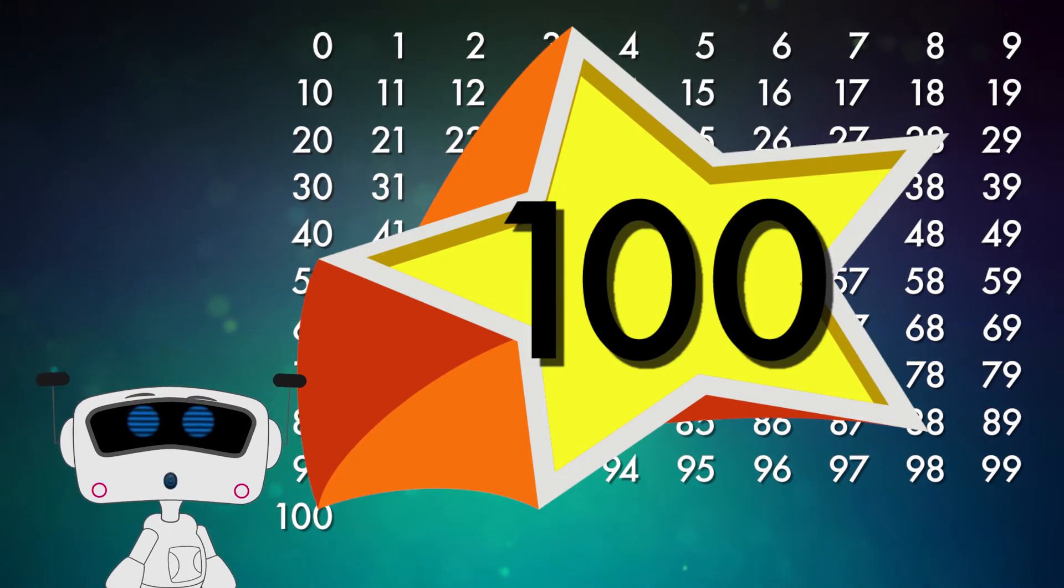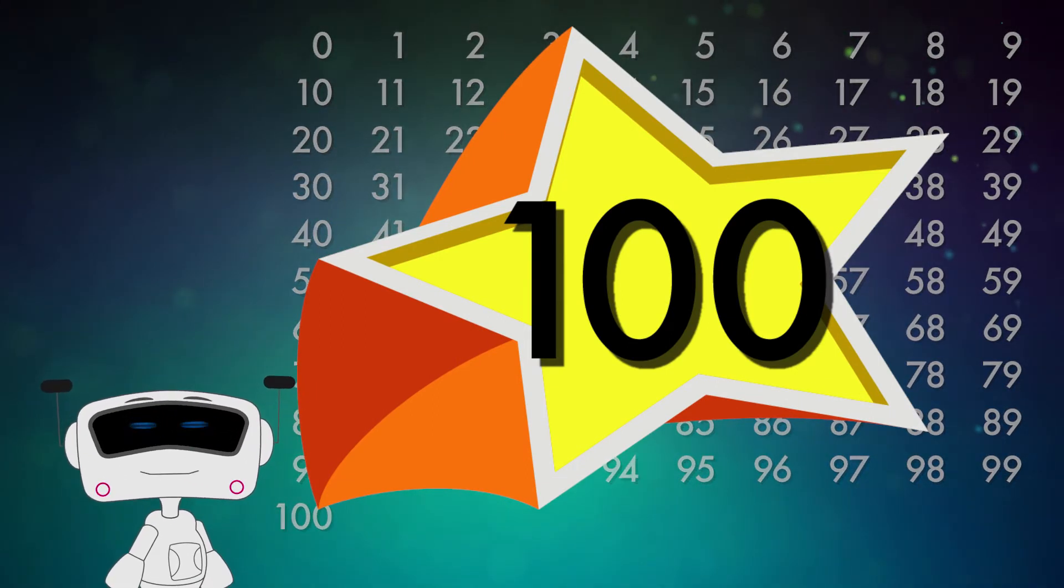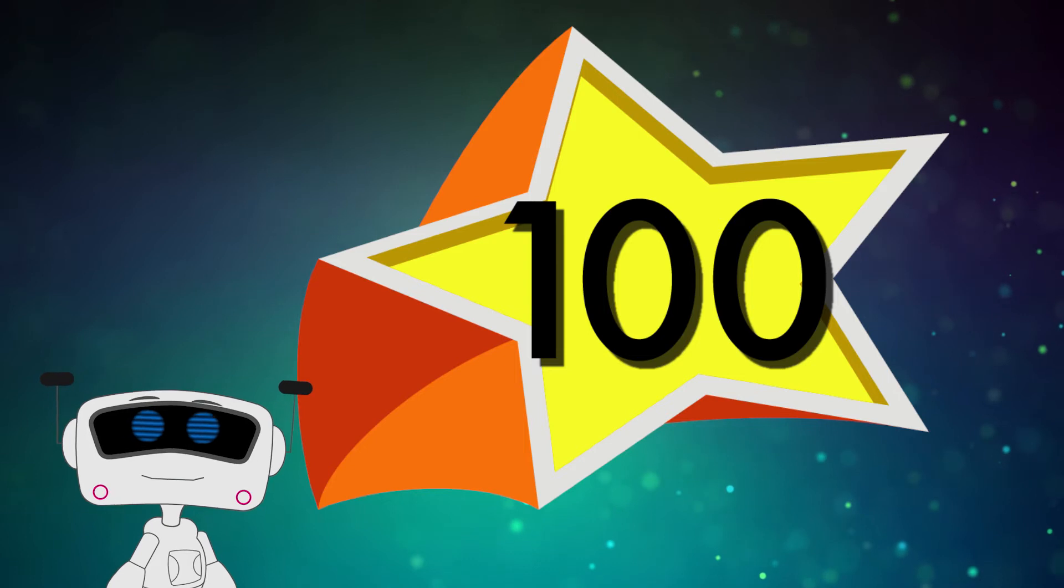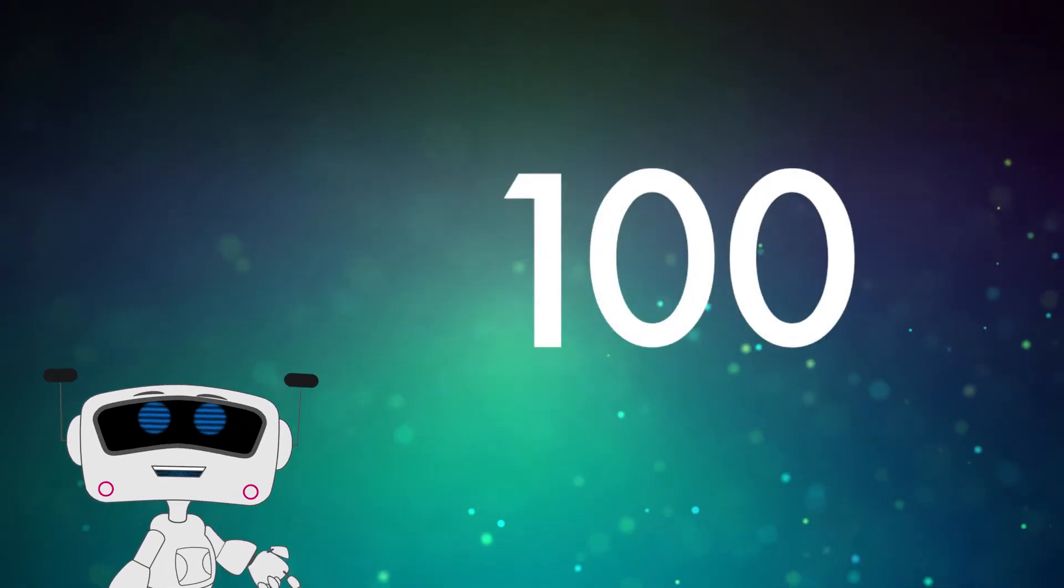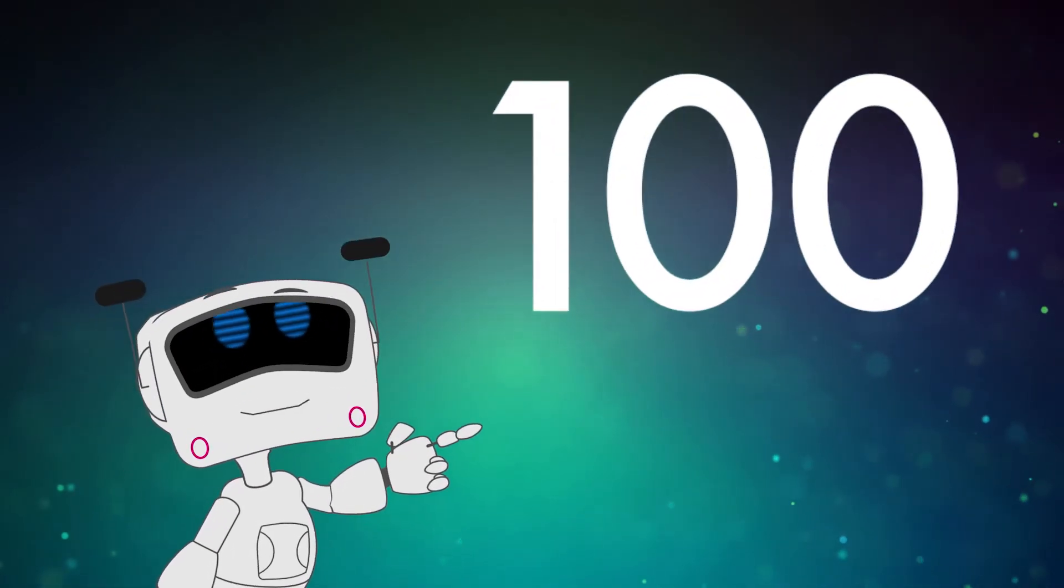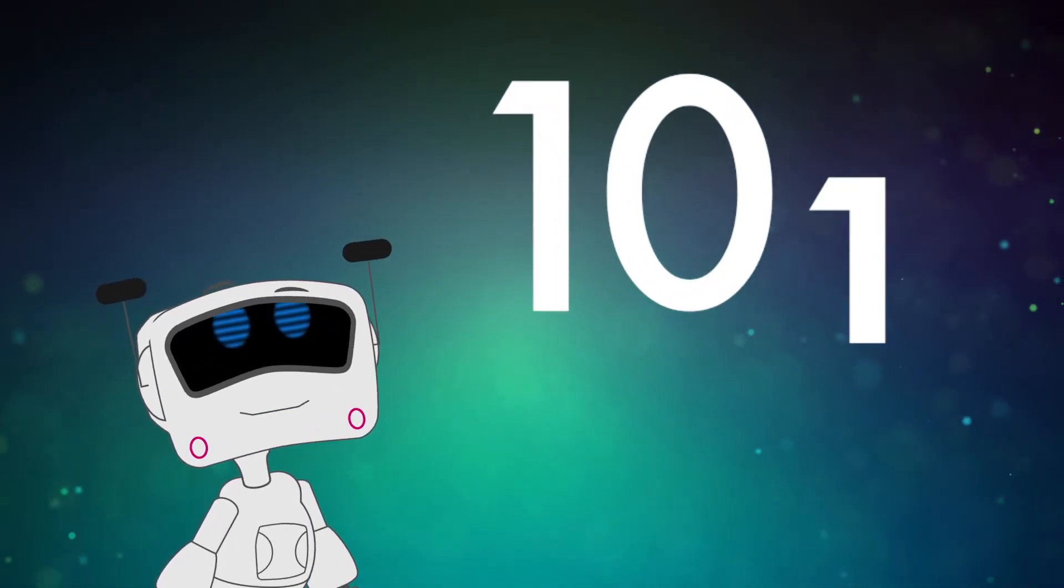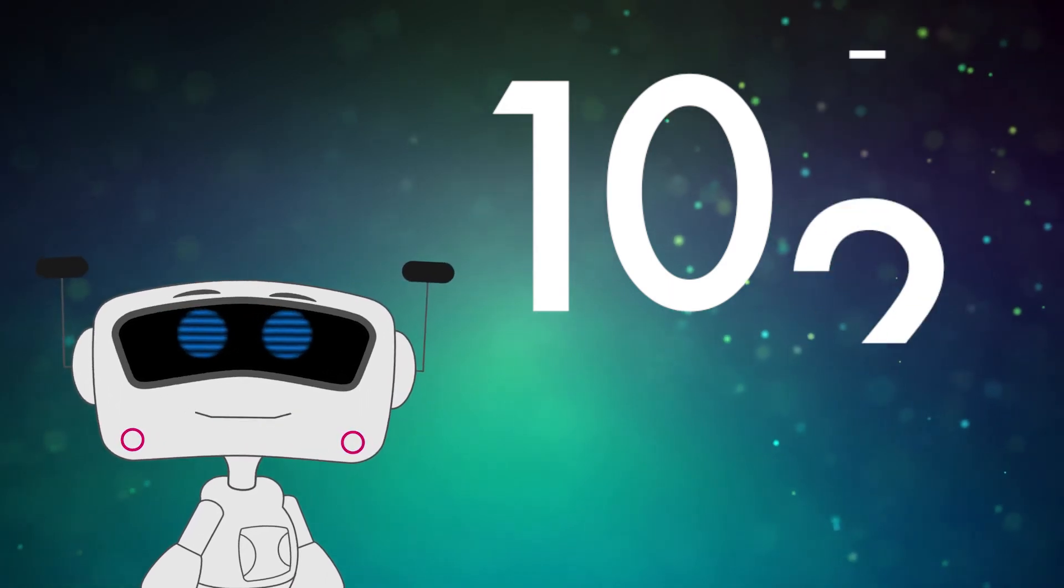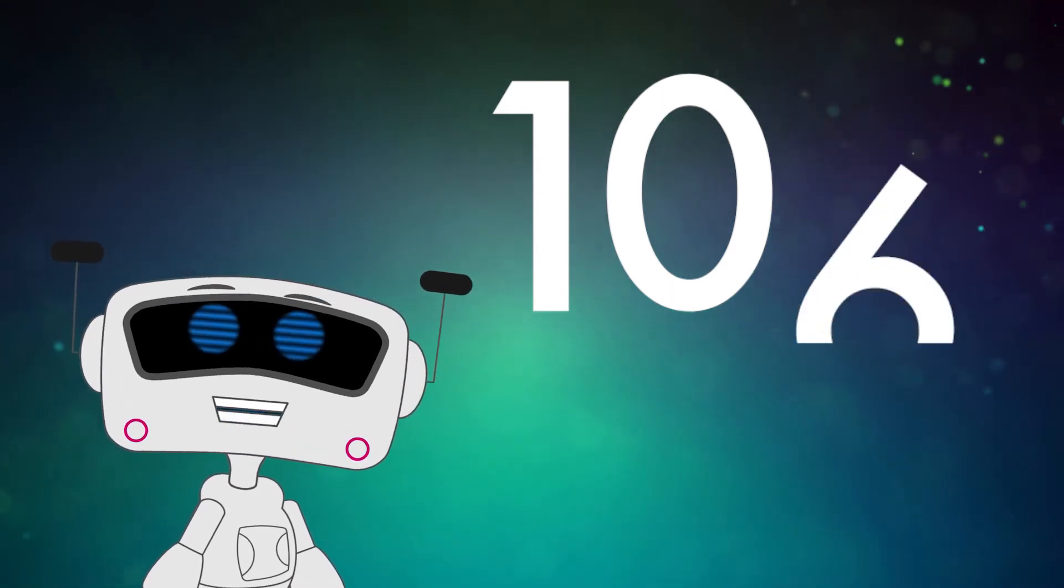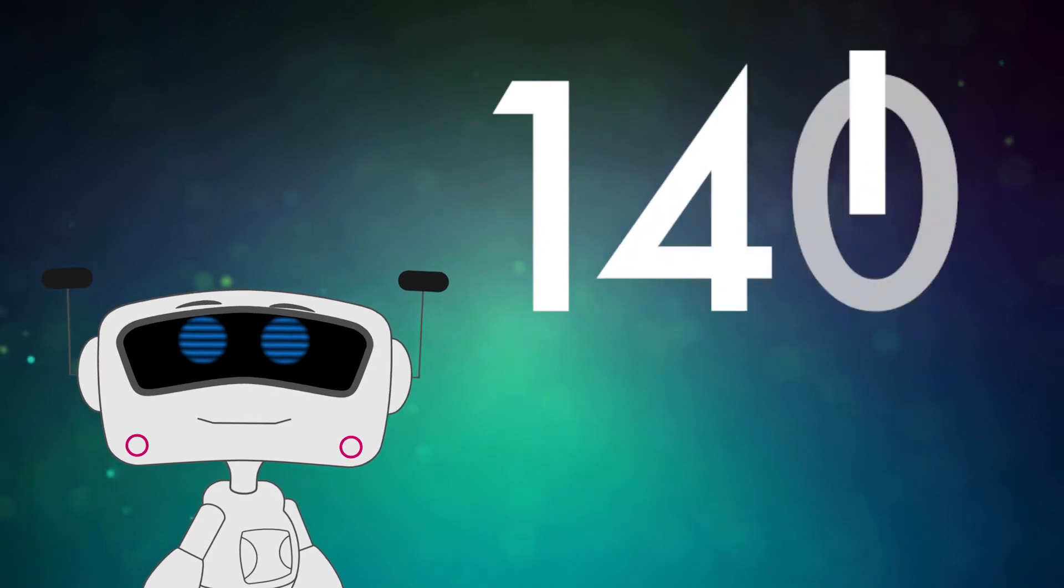Wow, you did it. So that must be the biggest number, right? Not even close. If you add 1 to 100, we get 101. And you could count all the way to 200 by just adding 1 to each number, like this.